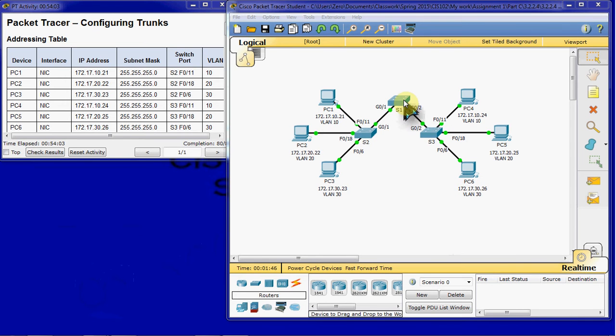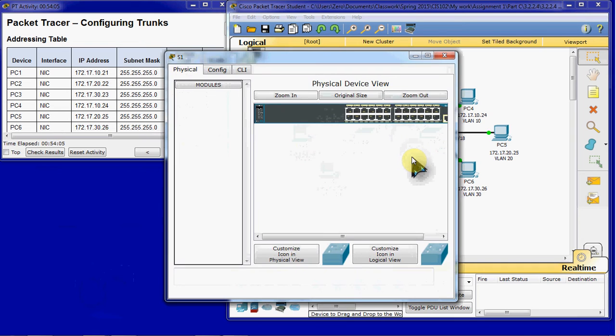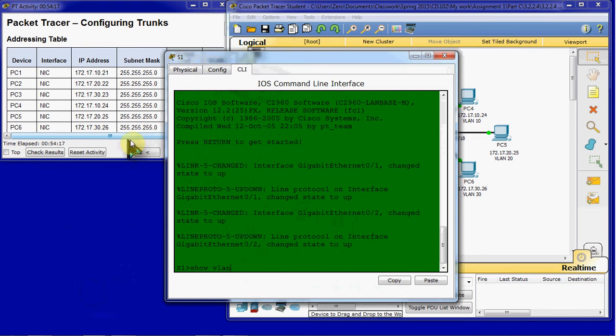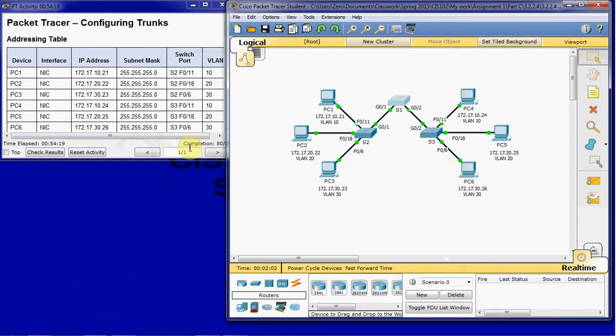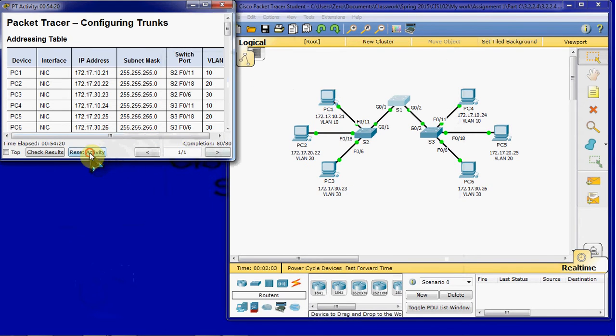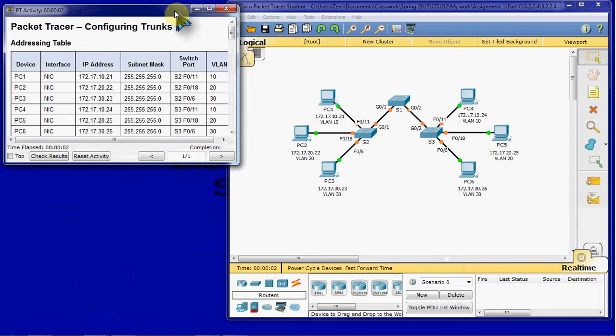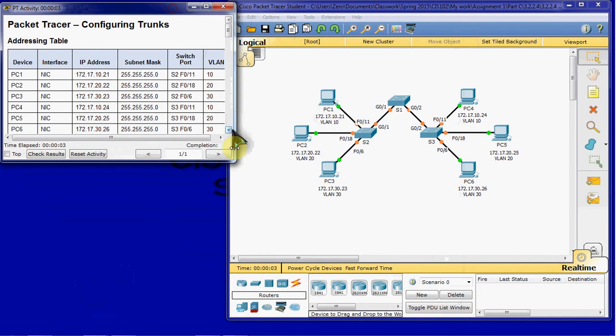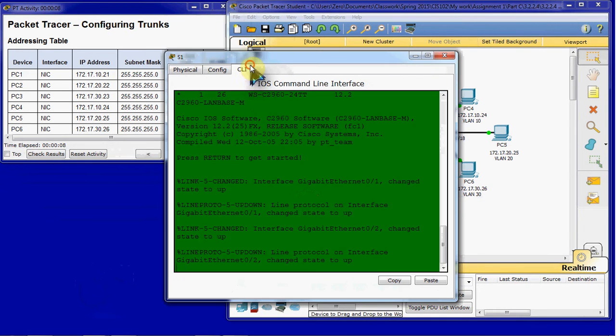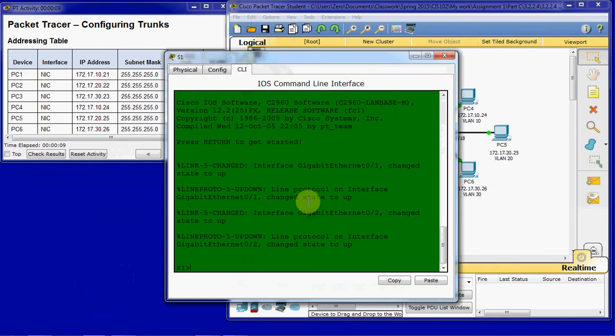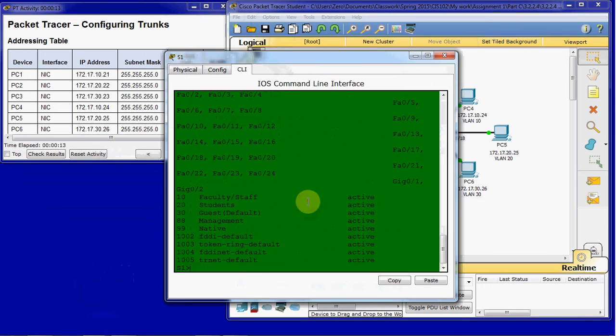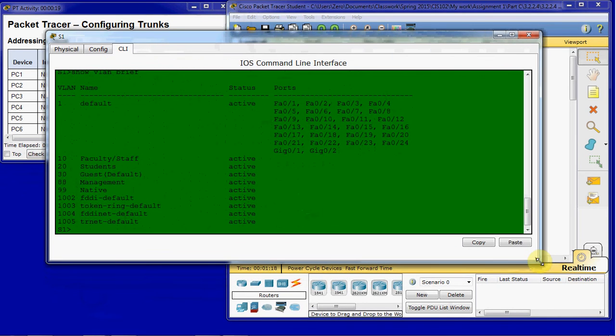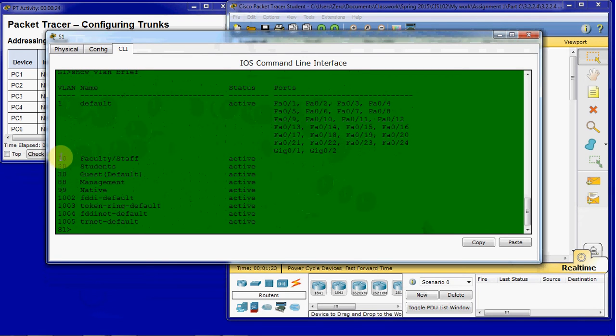So to begin we are going to jump into switch one. And we are going to come to our CLI and take a look at the current VLANs. Actually before I even begin this, I have played around with this a little bit. I am going to reset it back to its original state. And then we will go ahead and do that. So in switch one CLI, we want to issue a show VLAN brief command. And then take a look at the VLANs that are currently created and set up on this.